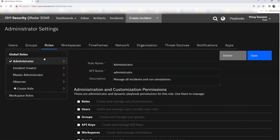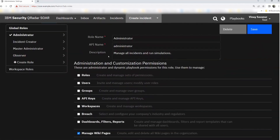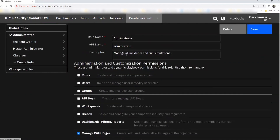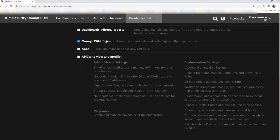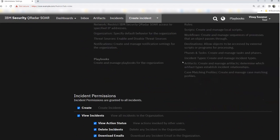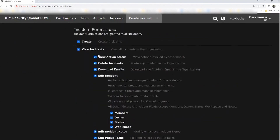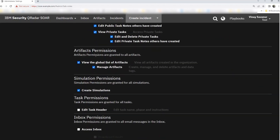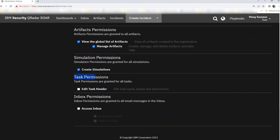Let's explore each. The Administrator role allows you to manage all incidents and run simulations. It provides the ability to manage wiki pages — create, edit, and delete them. You can create and view incidents, manage all artifacts, and allow permissions to artifacts. However, this role does not have the privilege to edit task name, phase, and instructions.